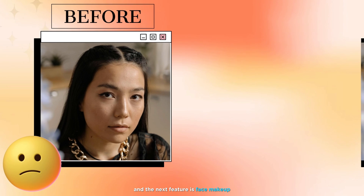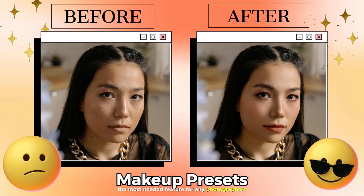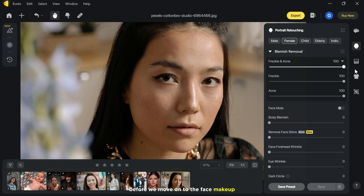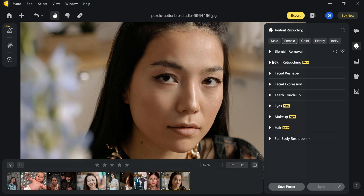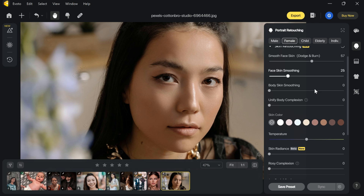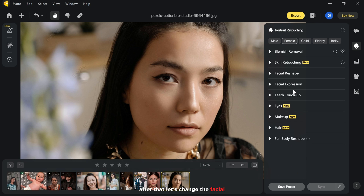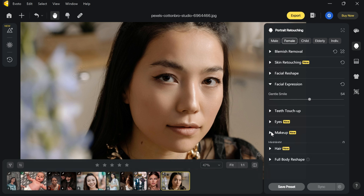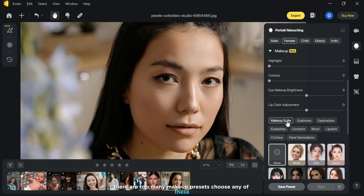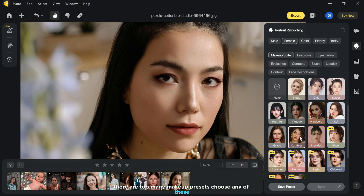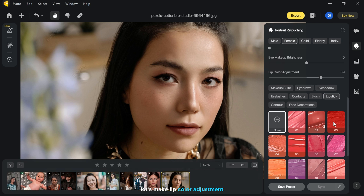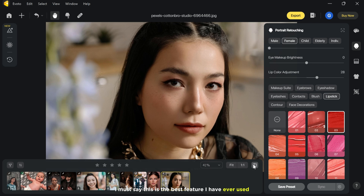The next feature is face makeup — the most needed feature for any photographer. Before moving on to face makeup, let me first remove some blemishes and do some skin retouching. After that, let's change the facial expression by giving her a gentle smile. Then let's move on to the makeup suite — there are so many makeup presets. Choose any of these, make a lip color adjustment, and there we have the perfect makeup. I must say this is the best feature I have ever used.